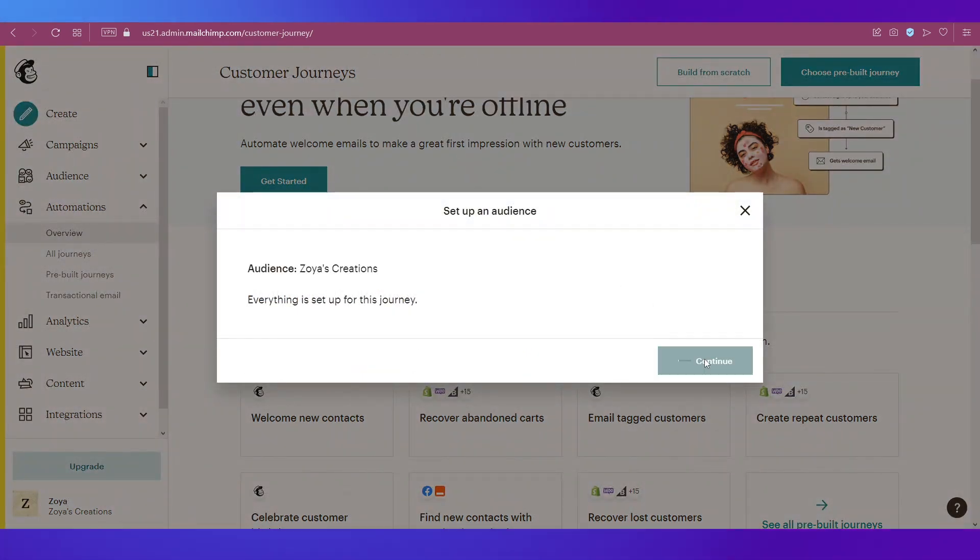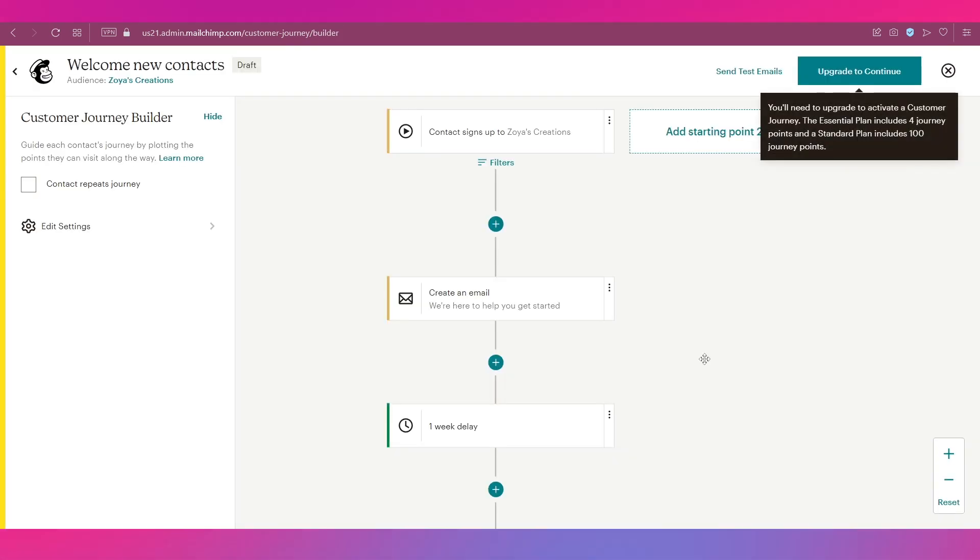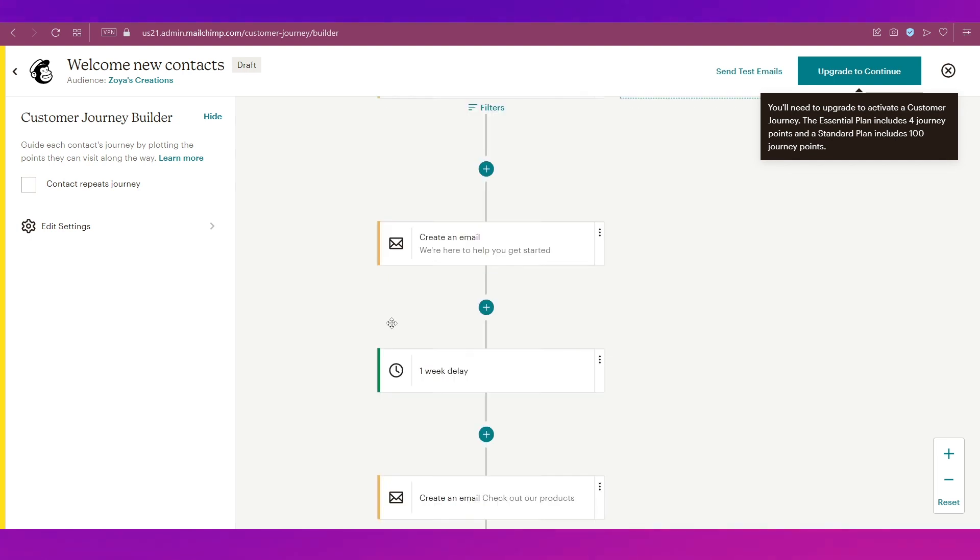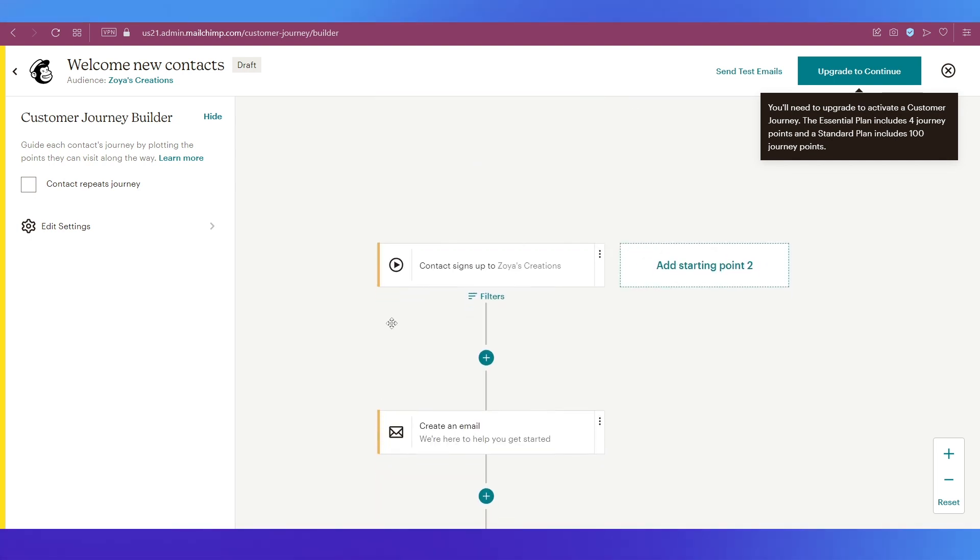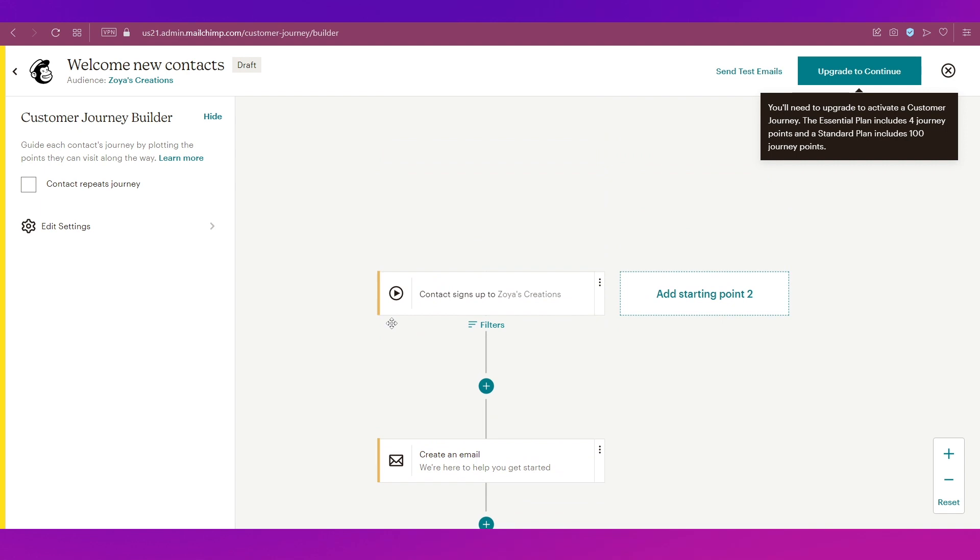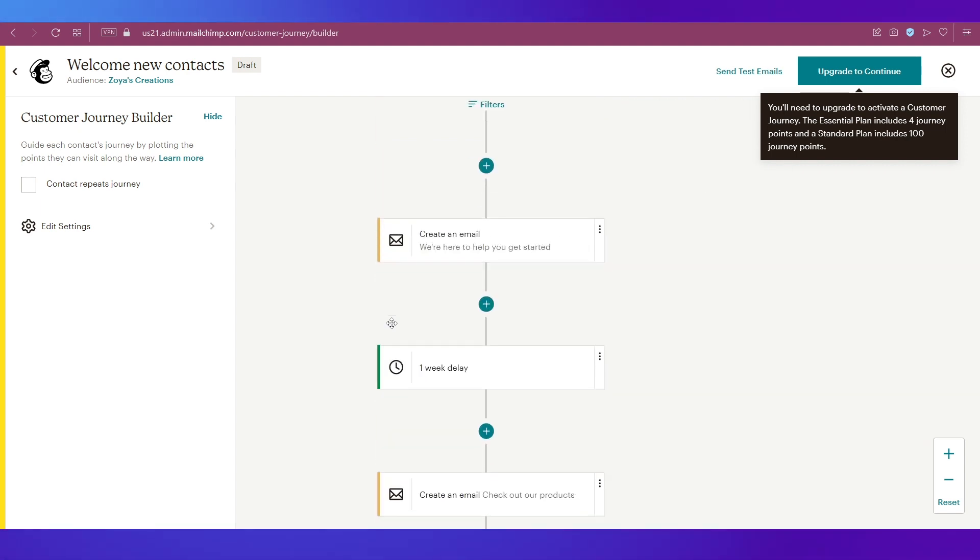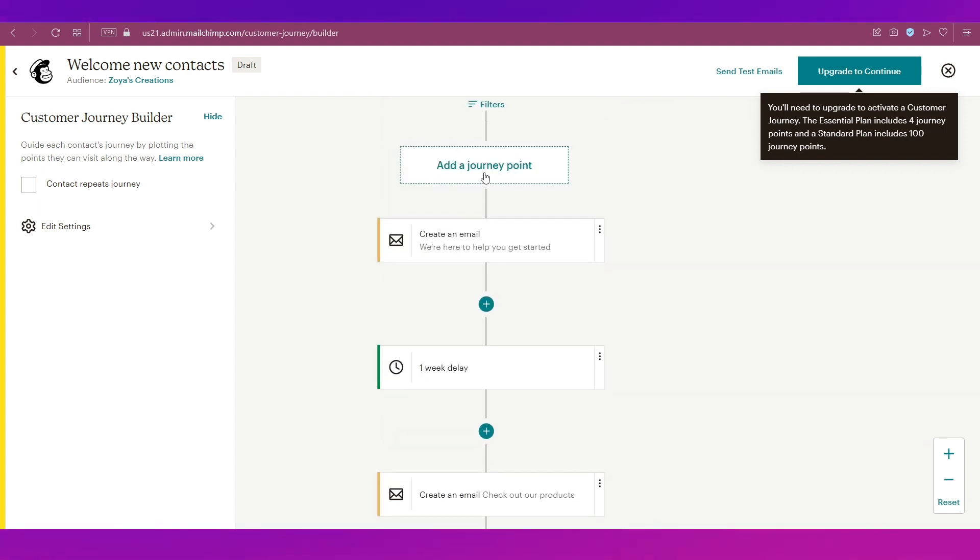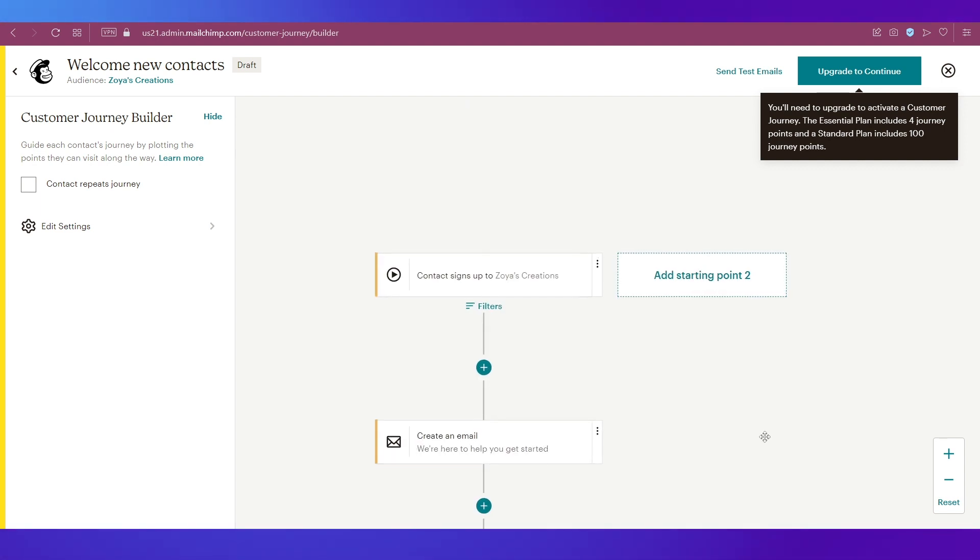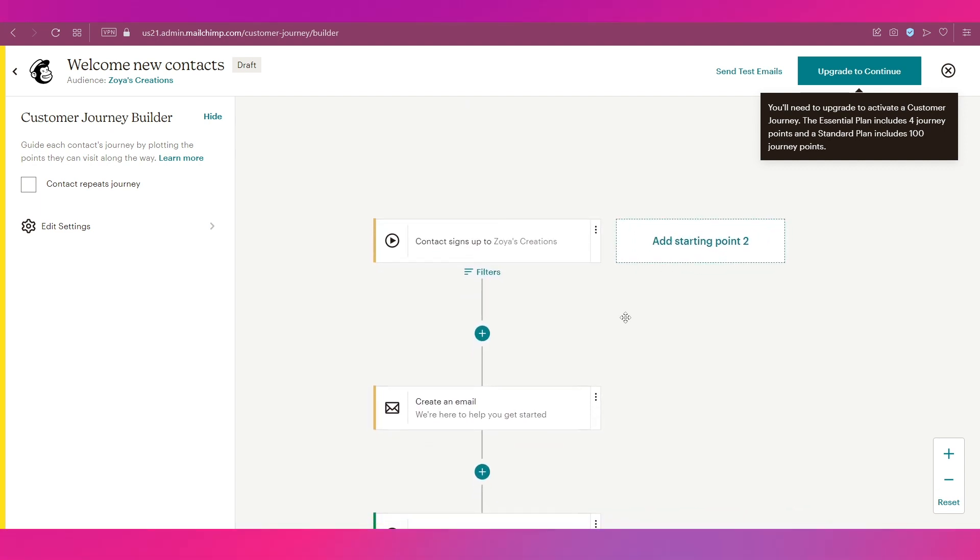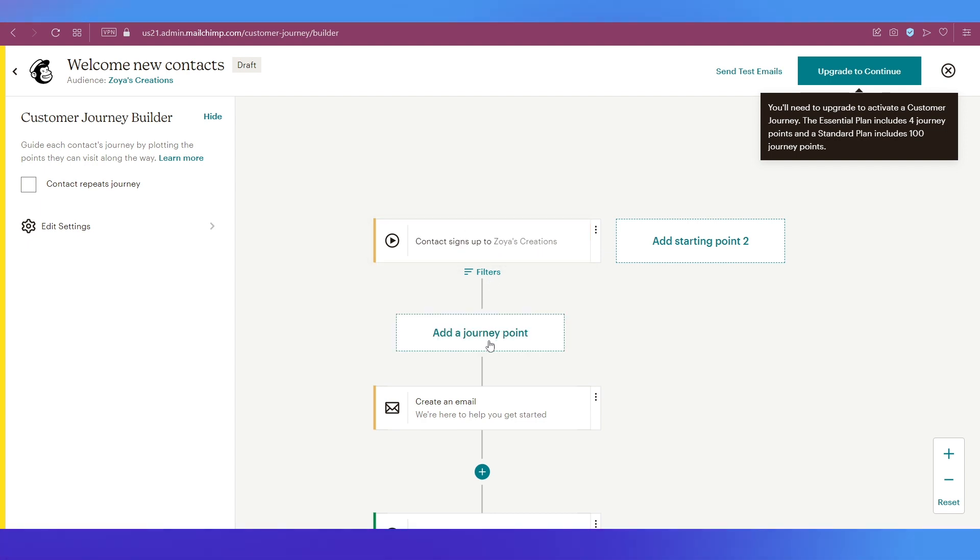Let's click on Continue. This will open up a flow chart. This is basically a flow chart that will show you the process of how this email will be sent out. You can use this plus icon to add a journey point.